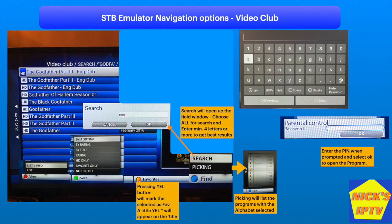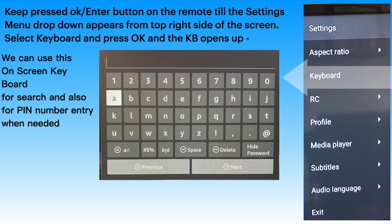Now coming to video club options, pause for a moment and check all the options available. Glue or Find is a very useful function to search for a movie or TV show. We can get the on-screen keyboard from STV emulator settings dropdown as shown in the slide above.